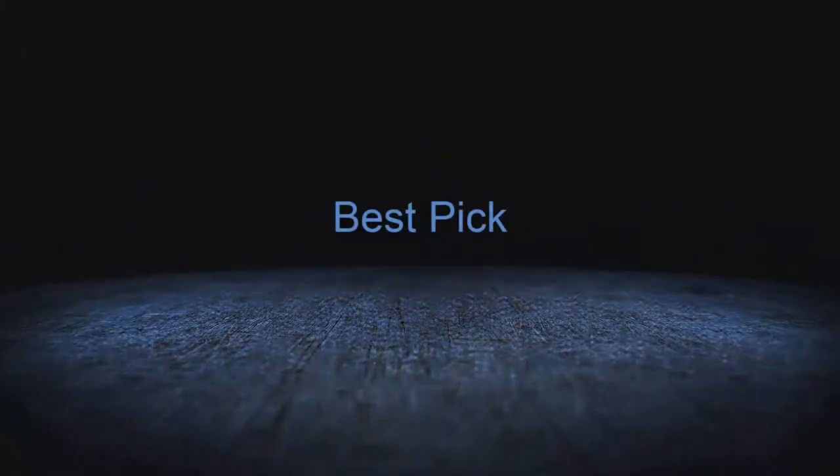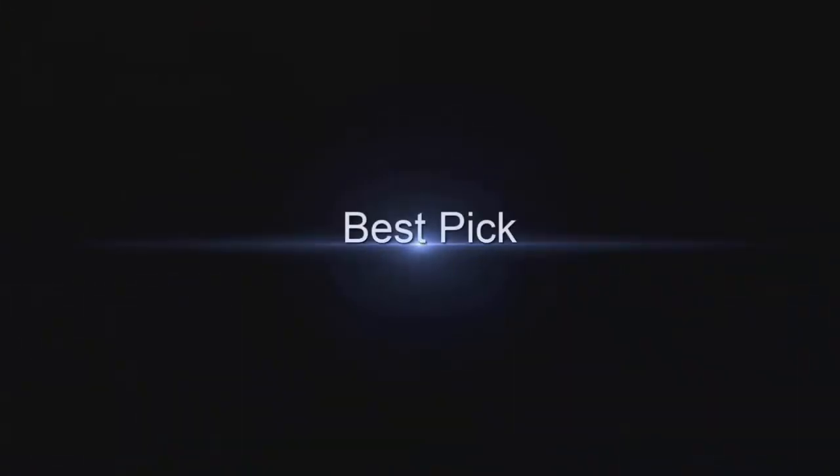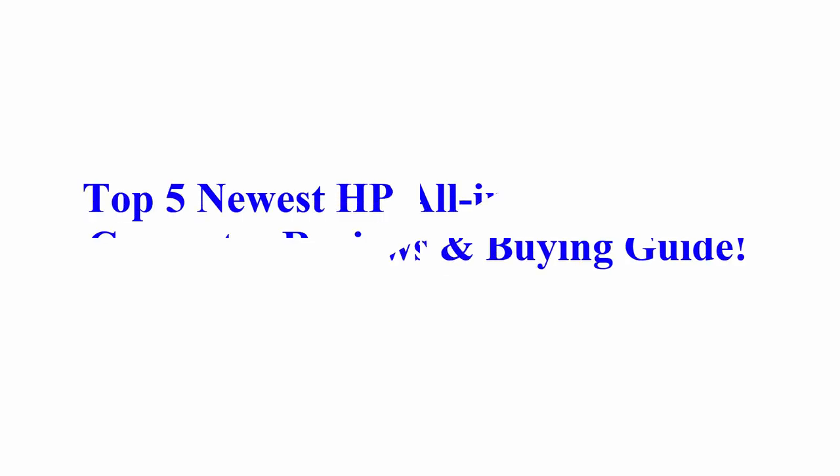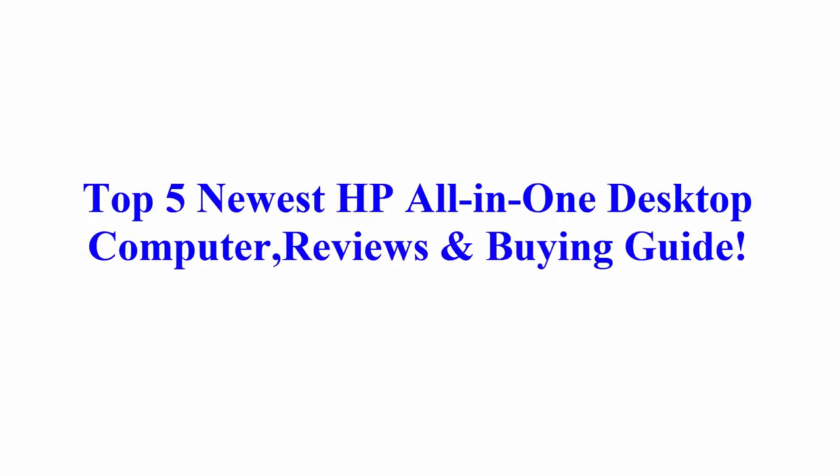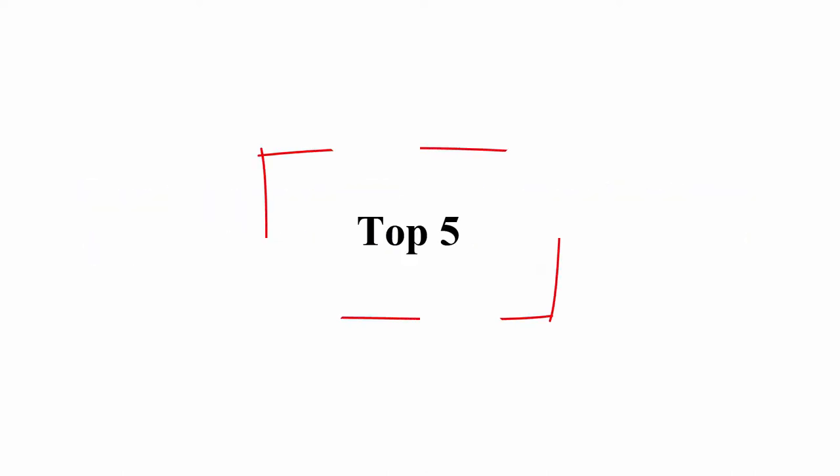Welcome to Best Pick. Top 5 Newest HP All-in-One Desktop Computer, Reviews and Buy Guide.